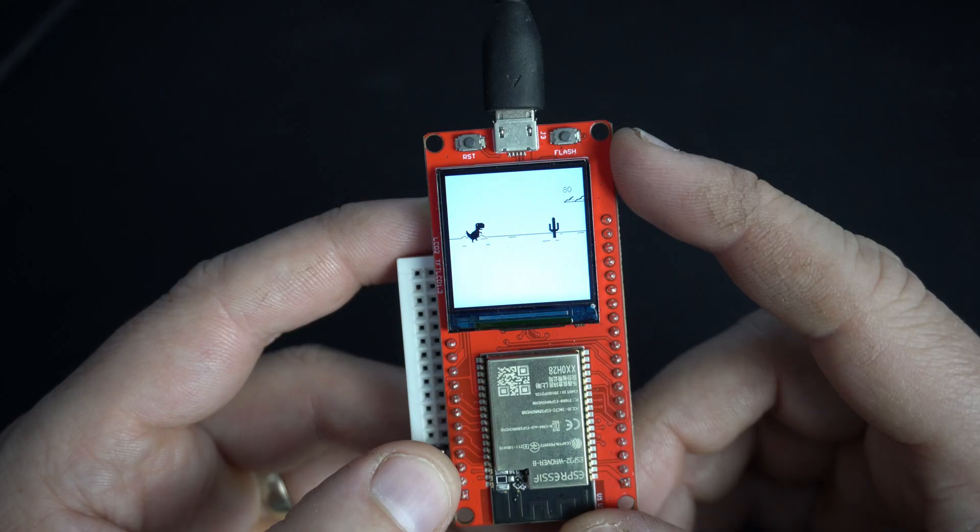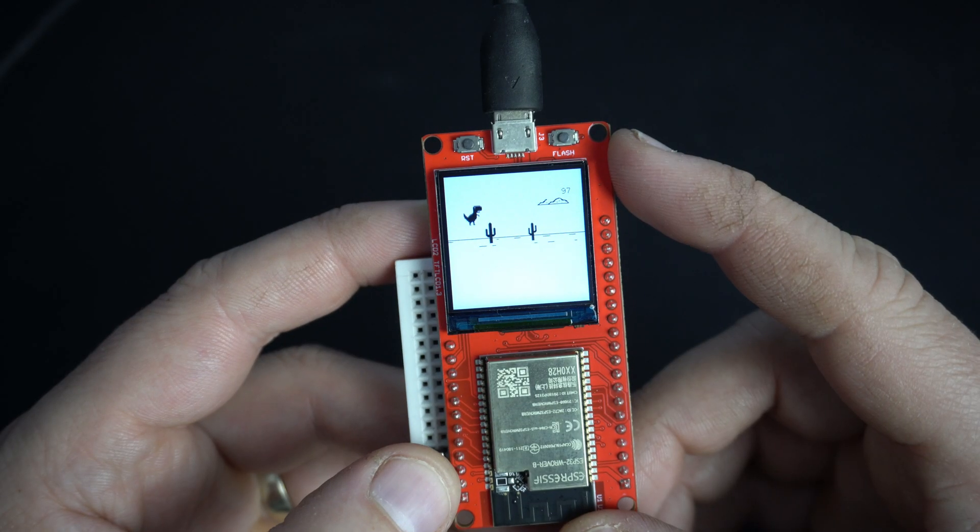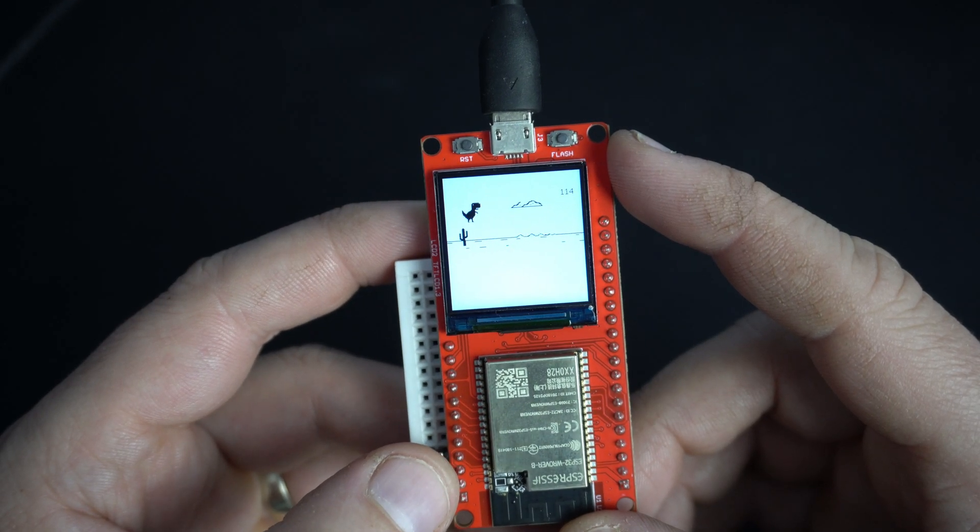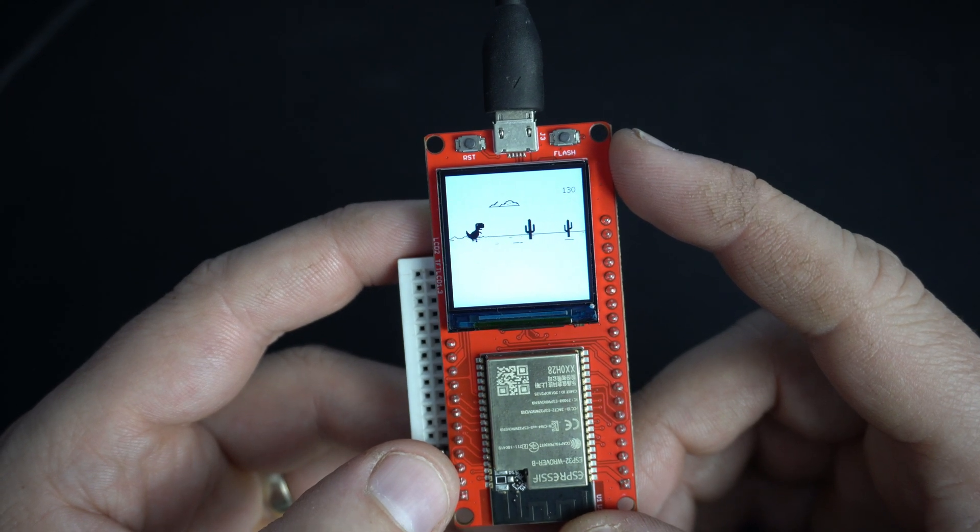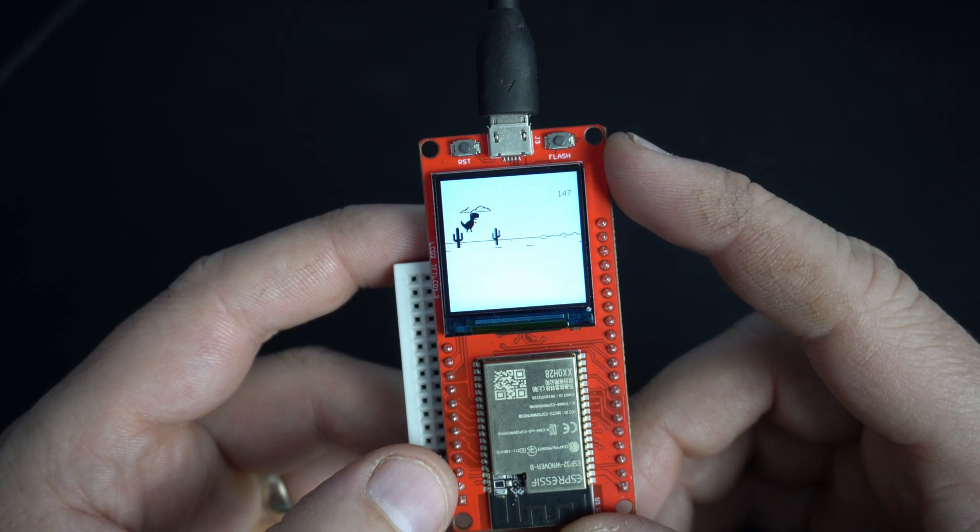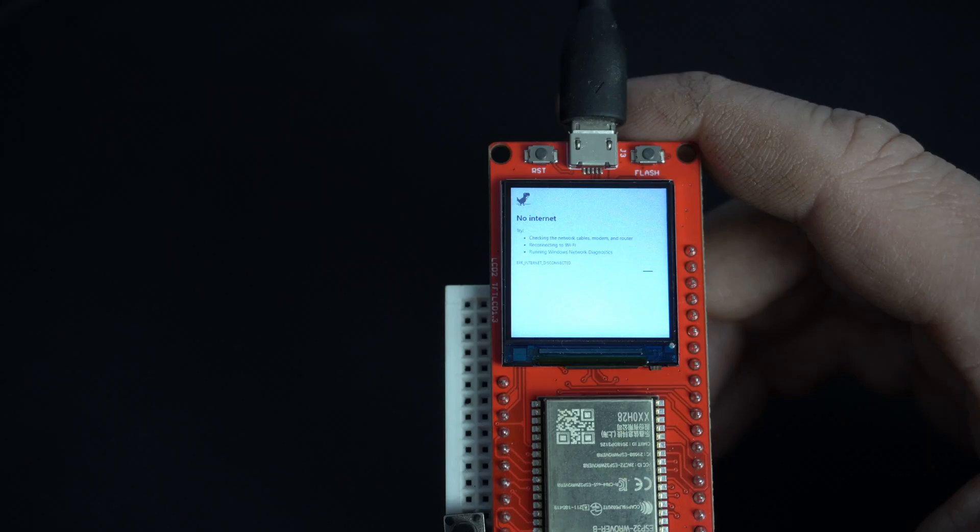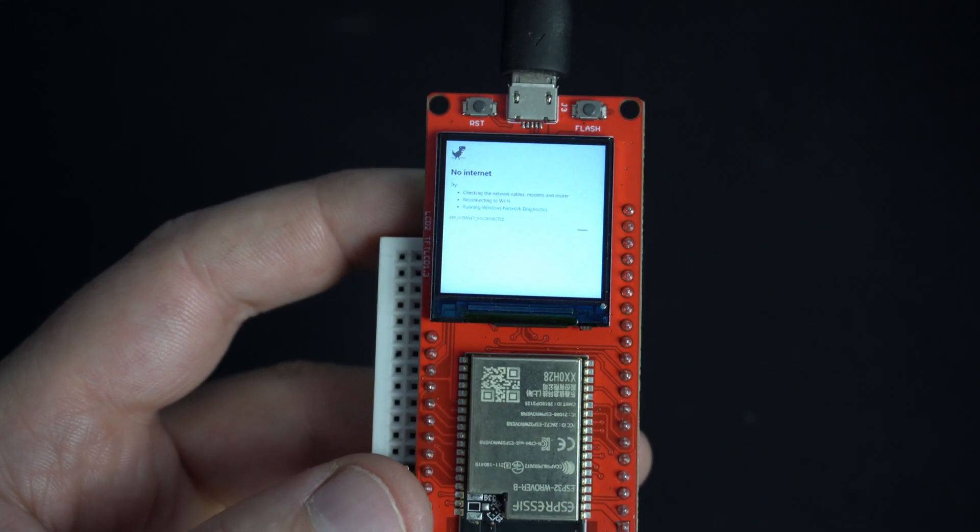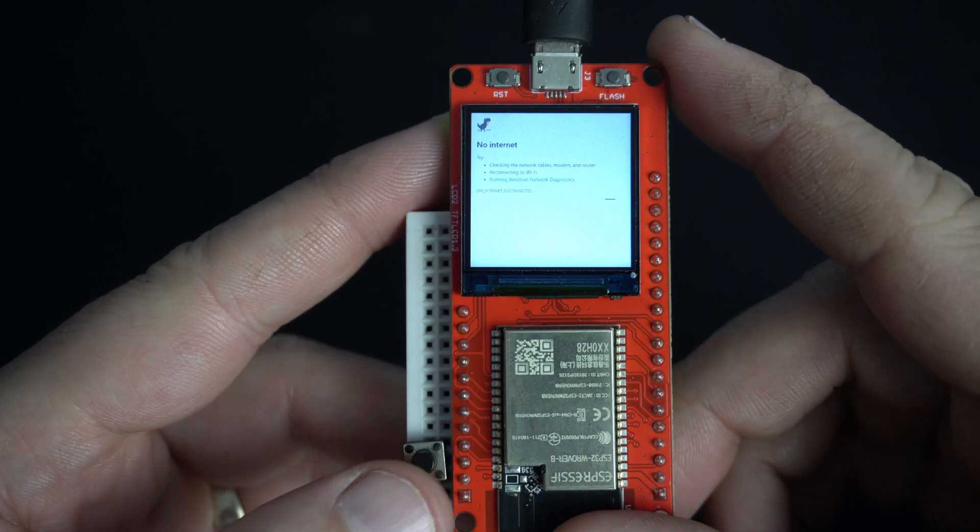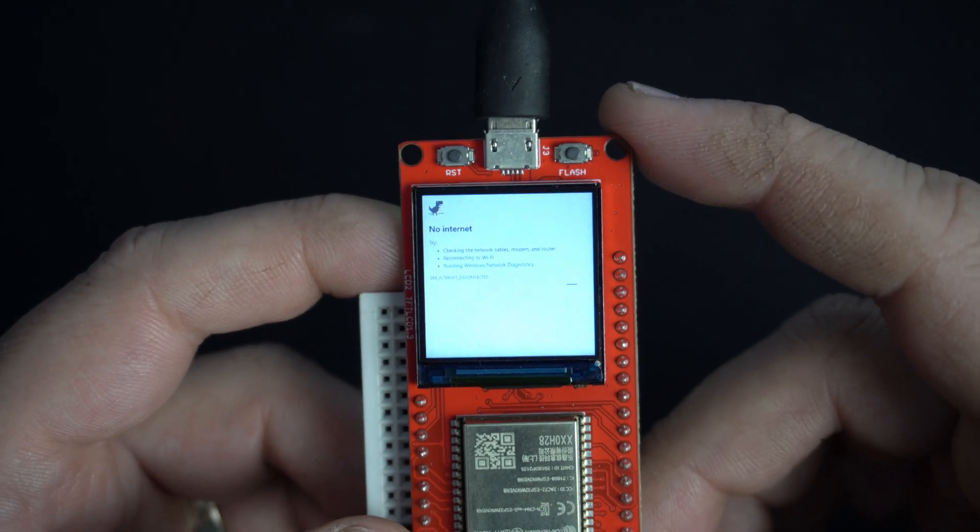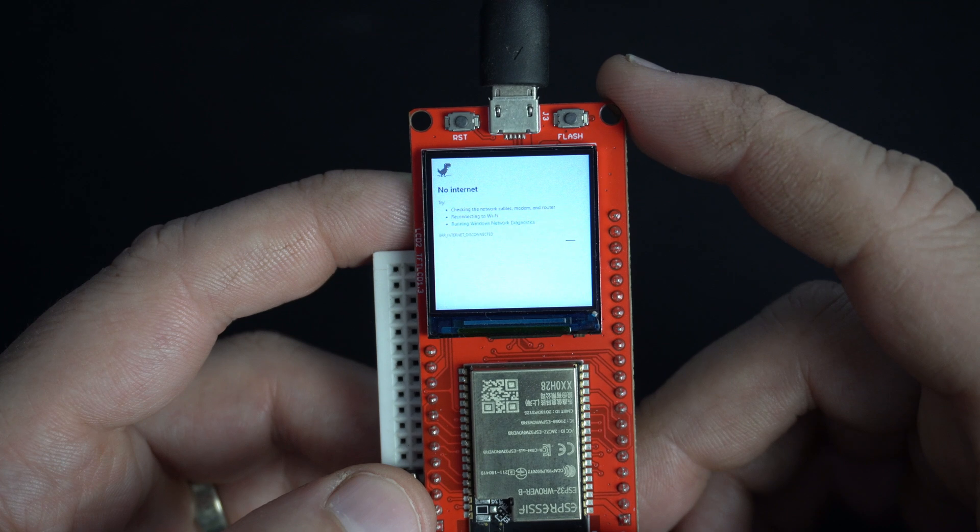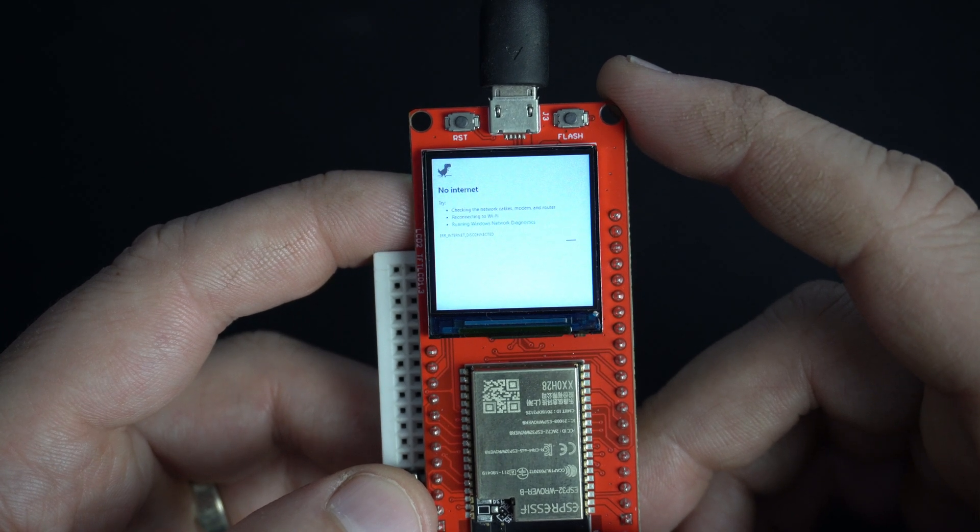And here is T-Rex game. I added this small breadboard and this push button. So now I can jump. In the description you can find the code for these examples.